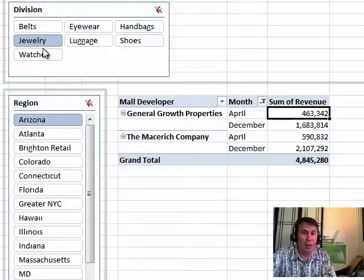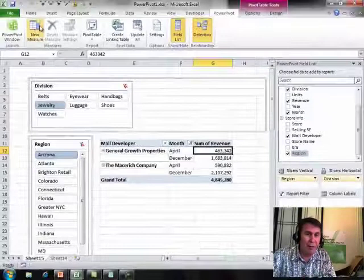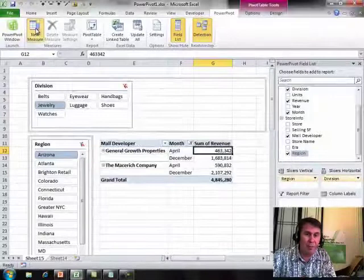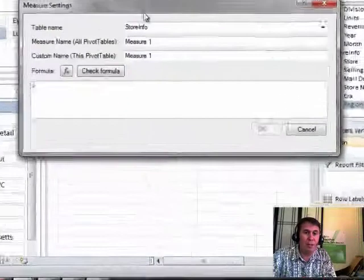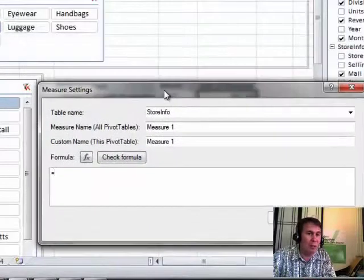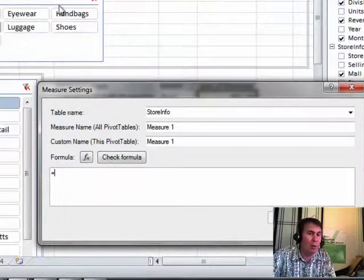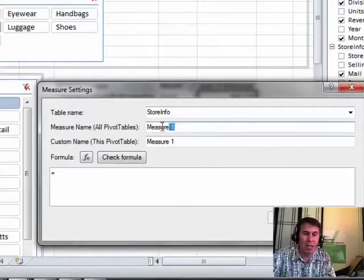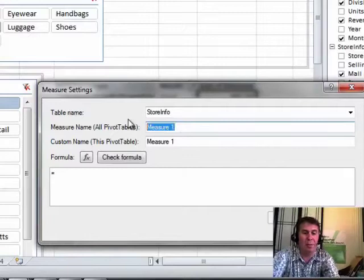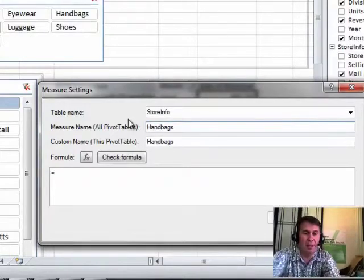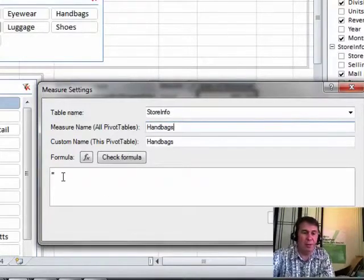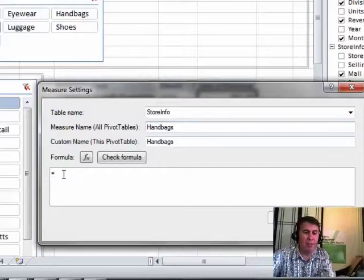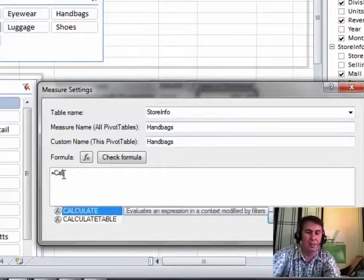All right, so we want to create a new measure. I always go back to the Power Pivot tab here and choose New Measure, and what I'm going to do is create a measure that will show me total handbag sales. So no matter what I have selected here in Division, I'm going to override that. So the measure name is going to be Handbags.